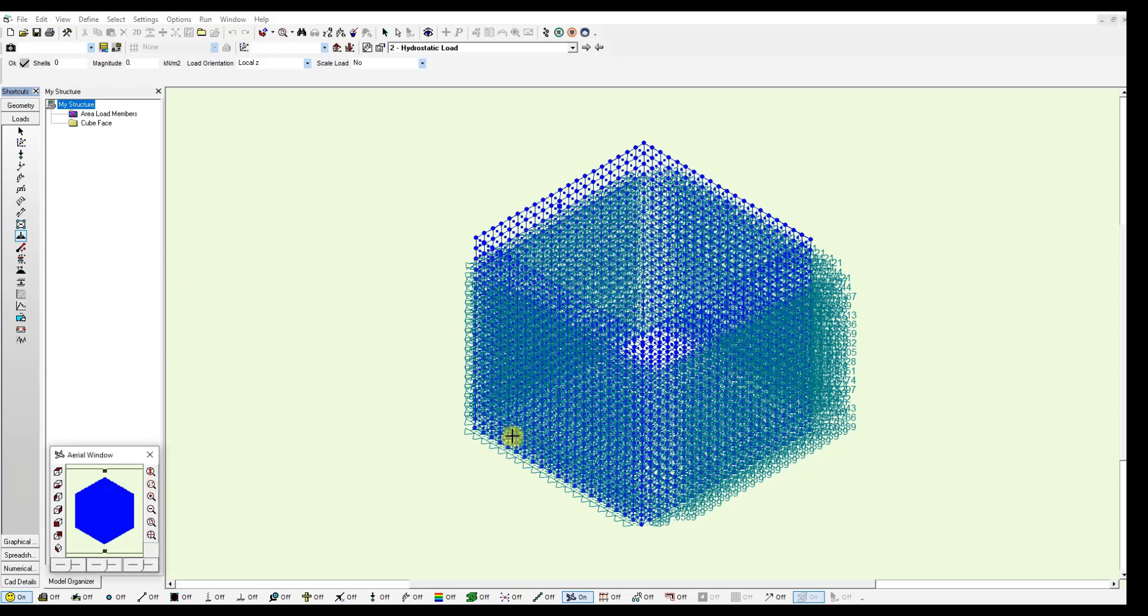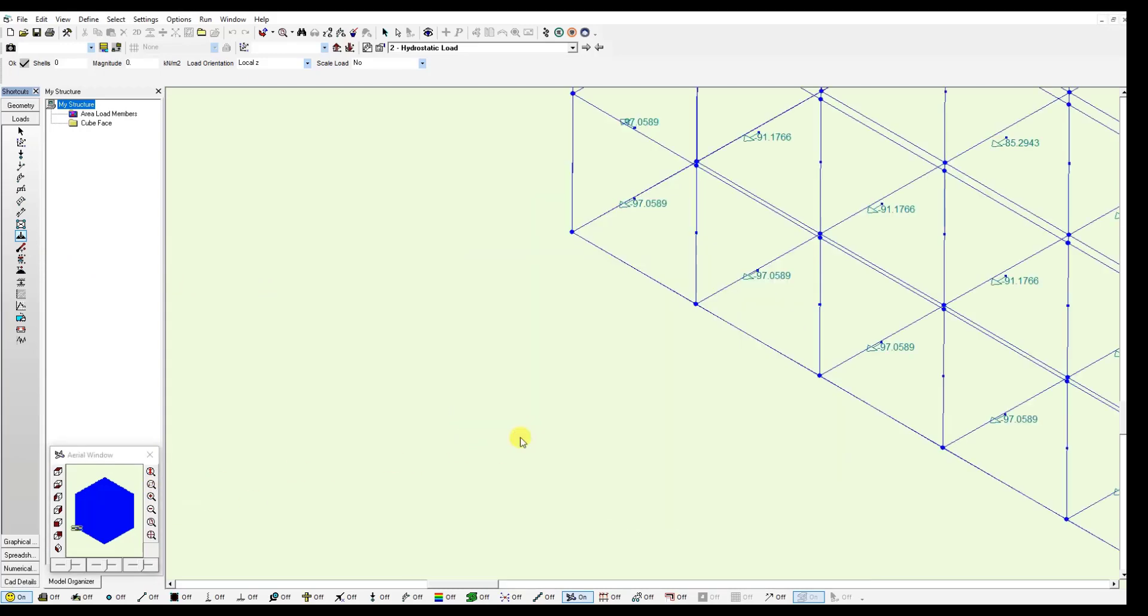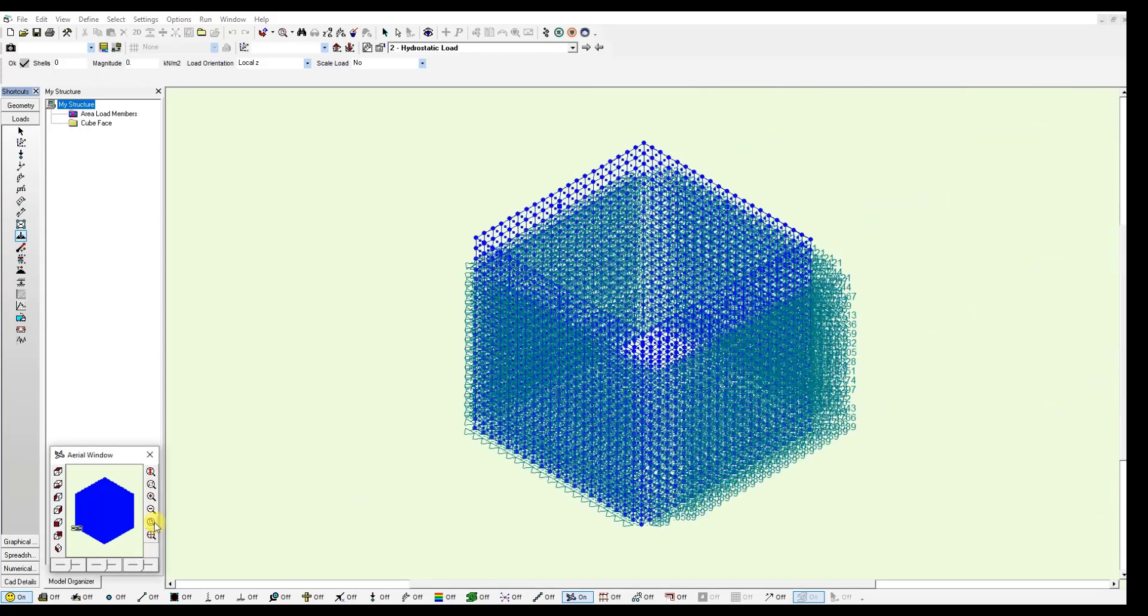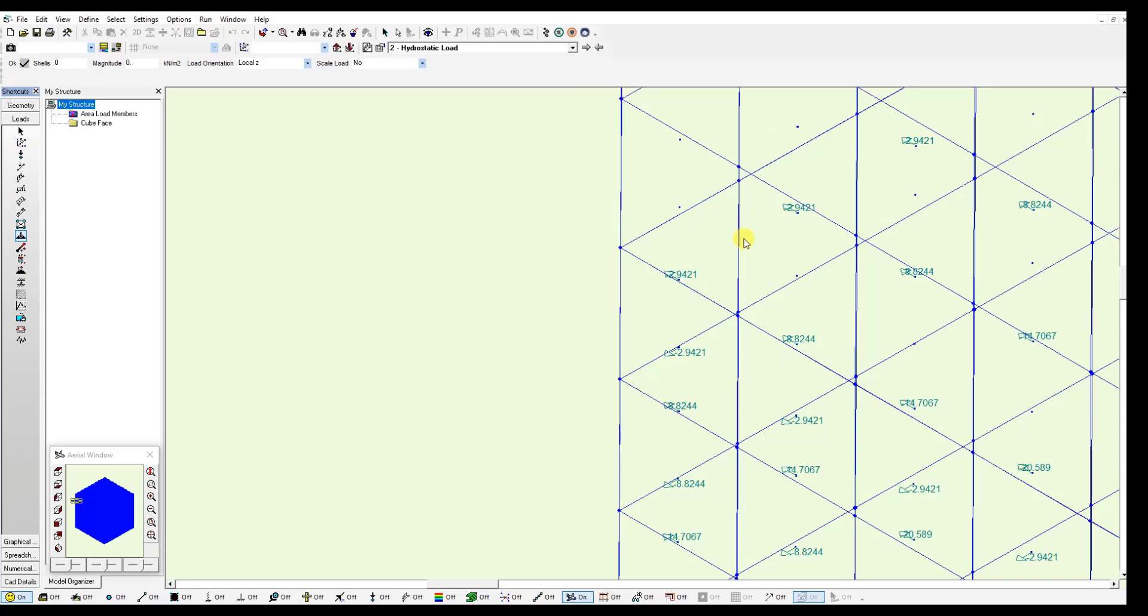We zoom in at the bottom. We will see we have a value of minus 97 kN per meter square for these shells. And if we go to the top, right here, we can see a value of almost minus 3 kN per meter square for these shells at the top.